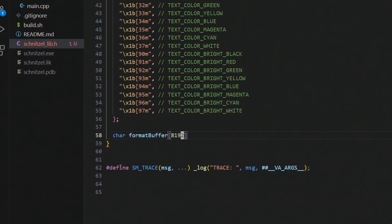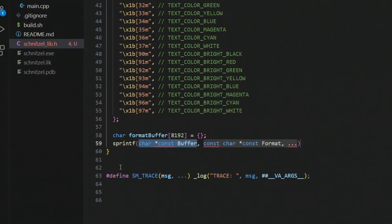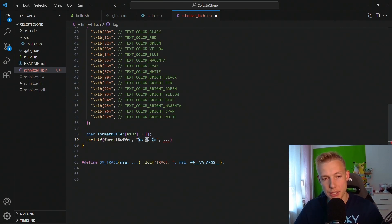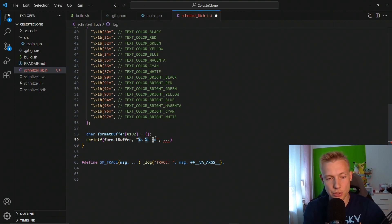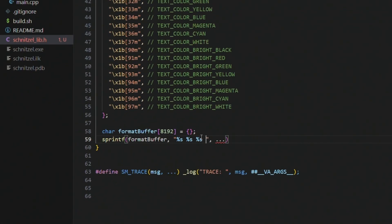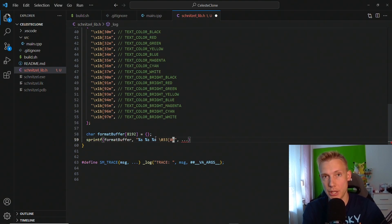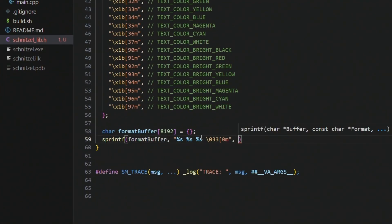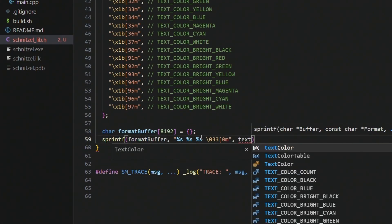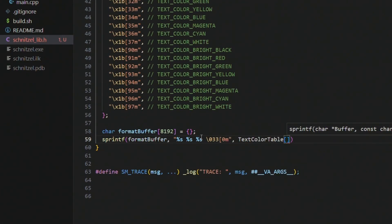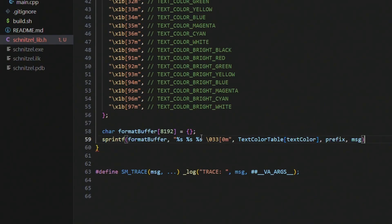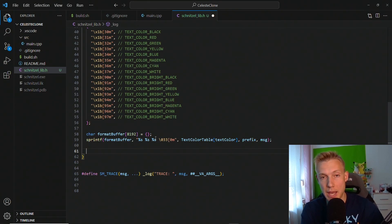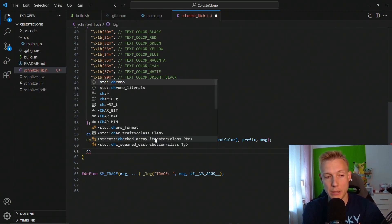And so yeah, I basically put one here on the stack which is 8192 big and we initialize that to zero. And then I just call sprintf into the format buffer using a format string. The first percentage s uses the color change, the second percentage s is the prefix, and the third percentage s is the message. And then after that we close the handle by putting in the backslash 033[0m because we want to undo the color change. The dot dot dot will be filled in by the text color table on text color, then the prefix, and then the message.